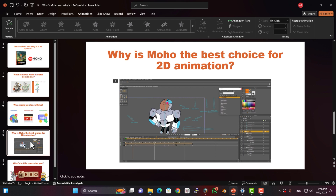Why is Moho the best choice for 2D animation? You might be wondering: why Moho? What makes it different from software like After Effects or ToonBoom? Here's the deal. Moho is built specifically for 2D animation. Everything in it is optimized to help you create professional 2D animations as quickly and easily as possible. After Effects is great for motion graphics and visual effects, but when it comes to animation, you'll need to go through a lot of extra steps. ToonBoom is also a solid choice, but it's more complex and takes more time to master. Moho, on the other hand, is simpler, more accessible, and gets the job done faster.